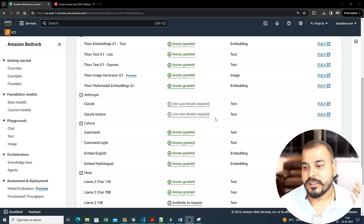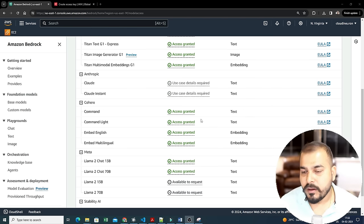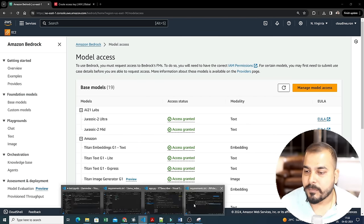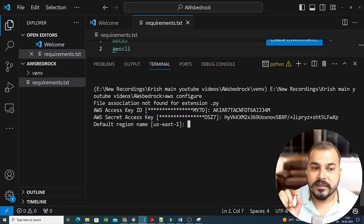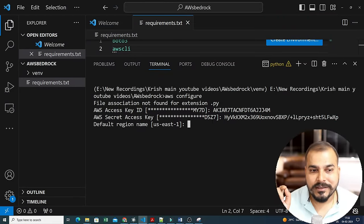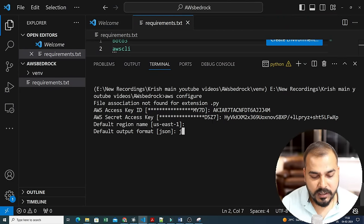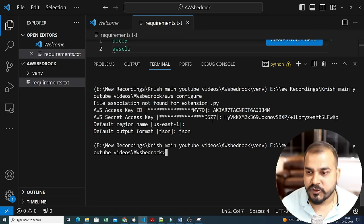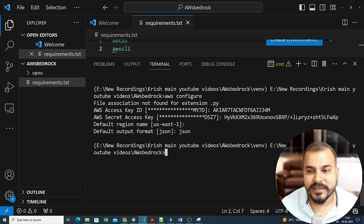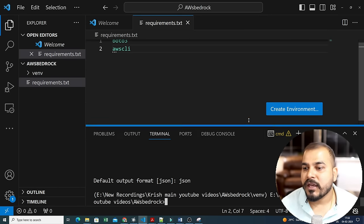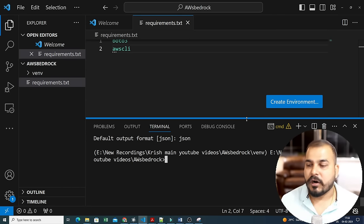Back in the command prompt, the default region is us-east-1 so I press enter, and for the default output format I write 'json'. This is the initial setup you need to do. Now let's start working with different models.